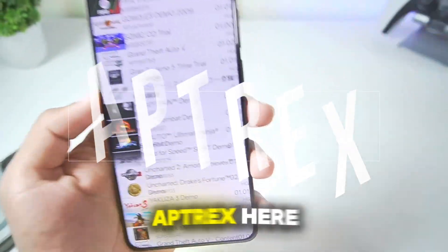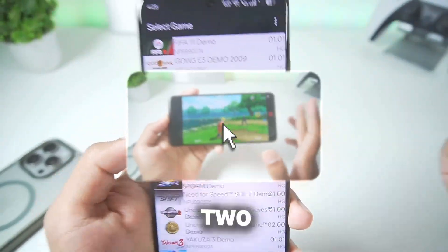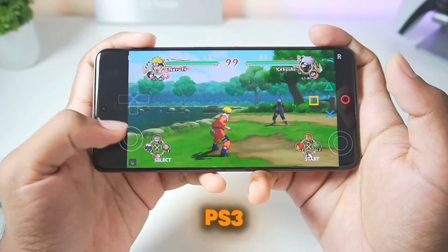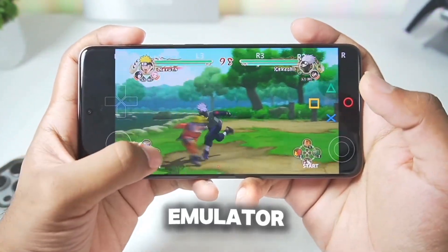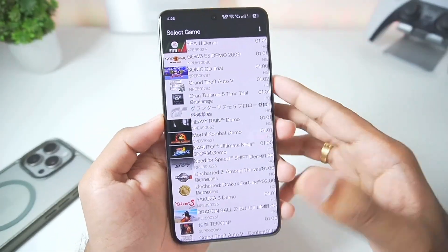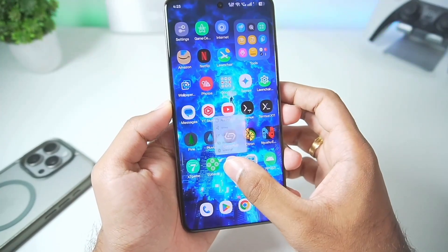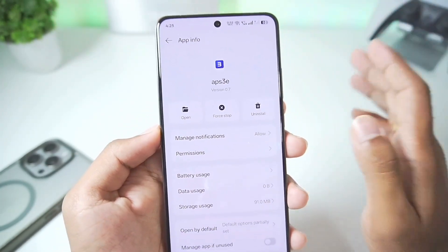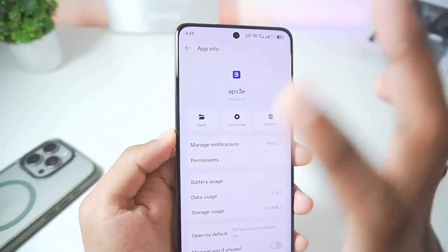Yo what's up guys, it's Aftrex here. In today's video we'll be taking a look at two of the newest versions of APS3e, a PlayStation 3 emulator for Android. I have the newest 0.7.3 update of the APS3 emulator as well as 0.8.